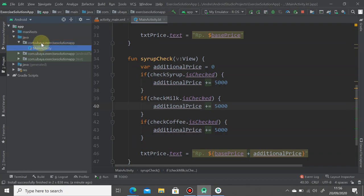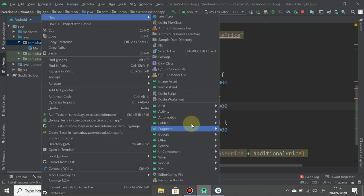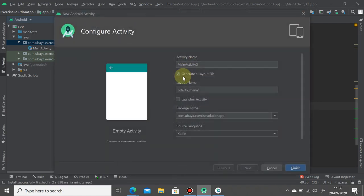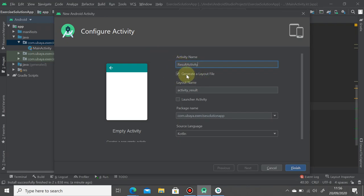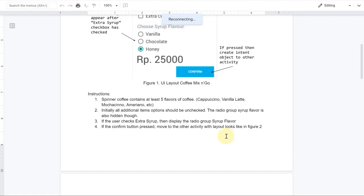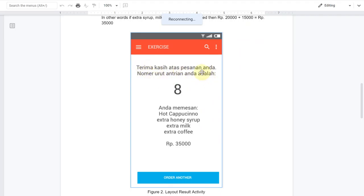Next, when the confirm button is pressed we move to another activity with a layout like Figure 2. We're going to create a new activity. Go to the project, app, java, com, right-click on the package name, then select New Activity and choose Empty Activity. Name it 'ResultActivity'.